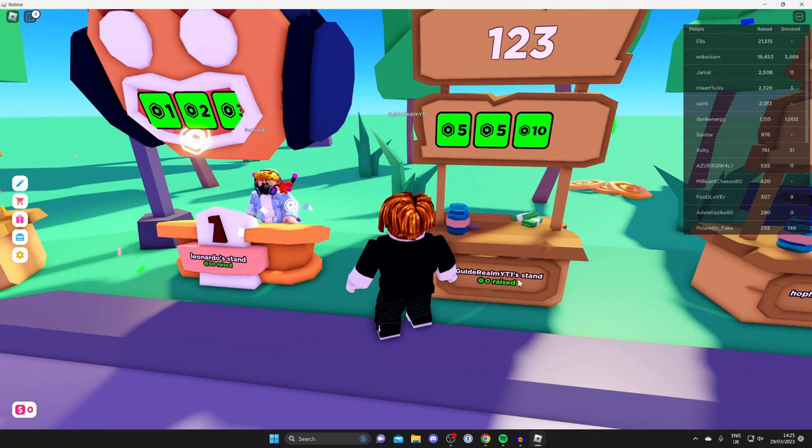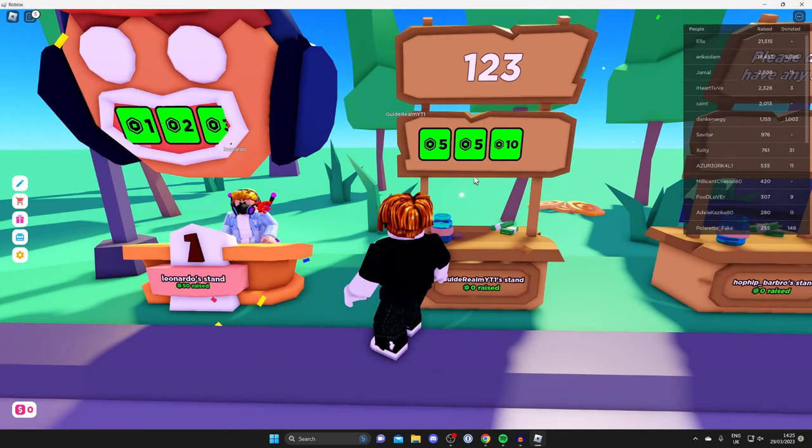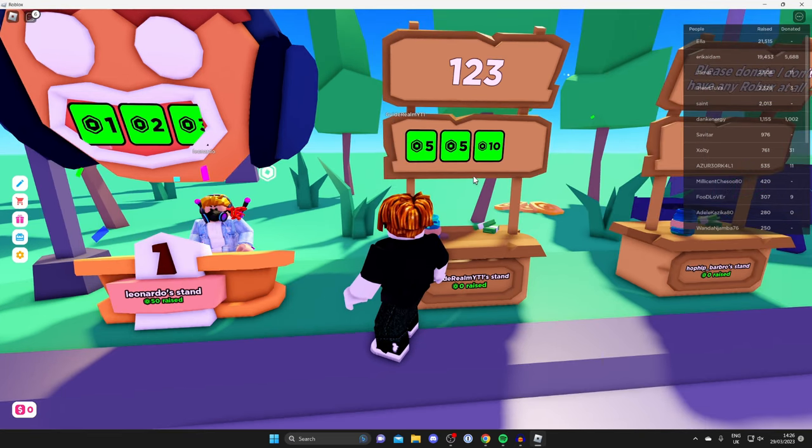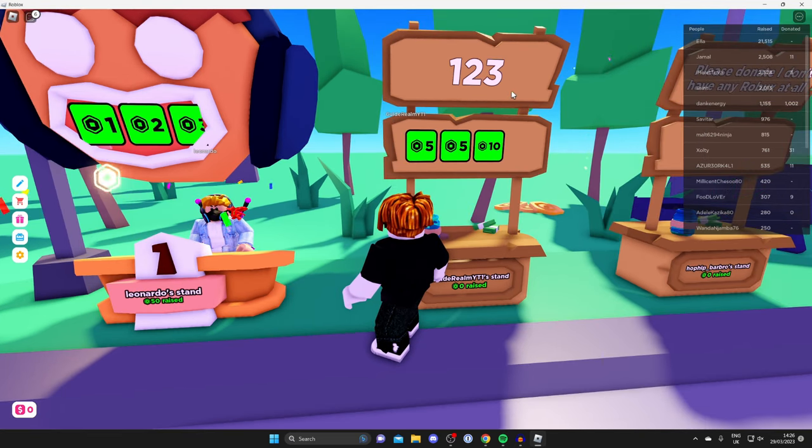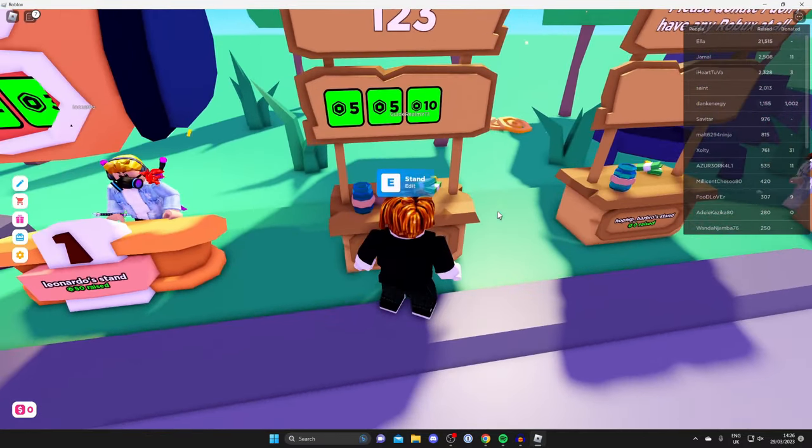Once you've claimed it, it will say your stand down here. Above it, you're going to have the area for donation buttons, but it's pretty likely you won't have any if you haven't set up a stand before. At the top, you've got some text.